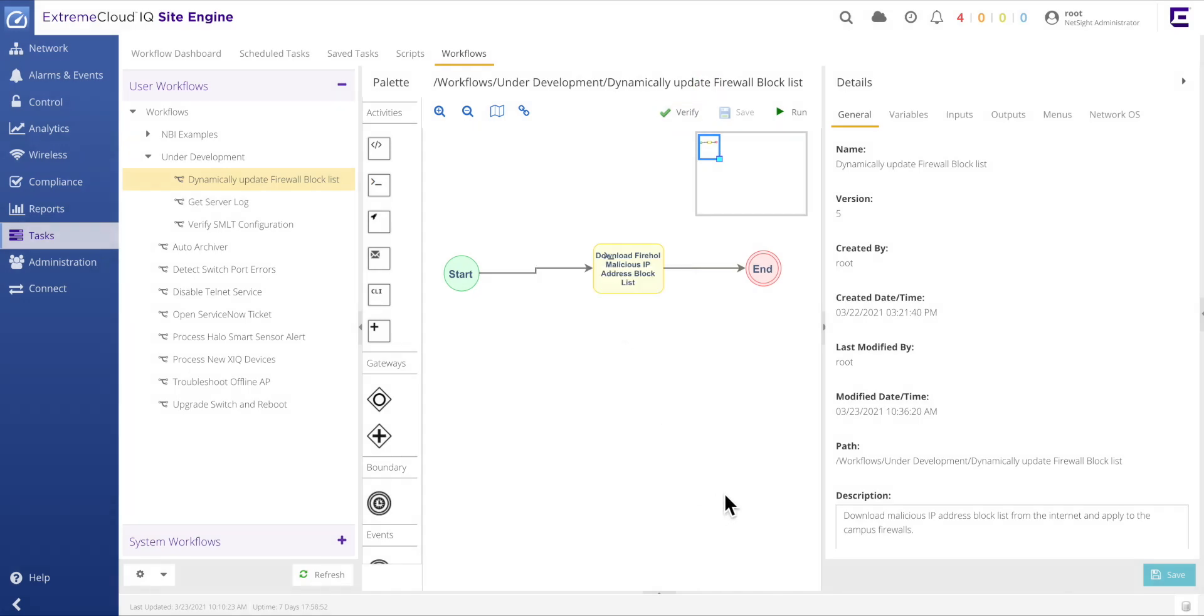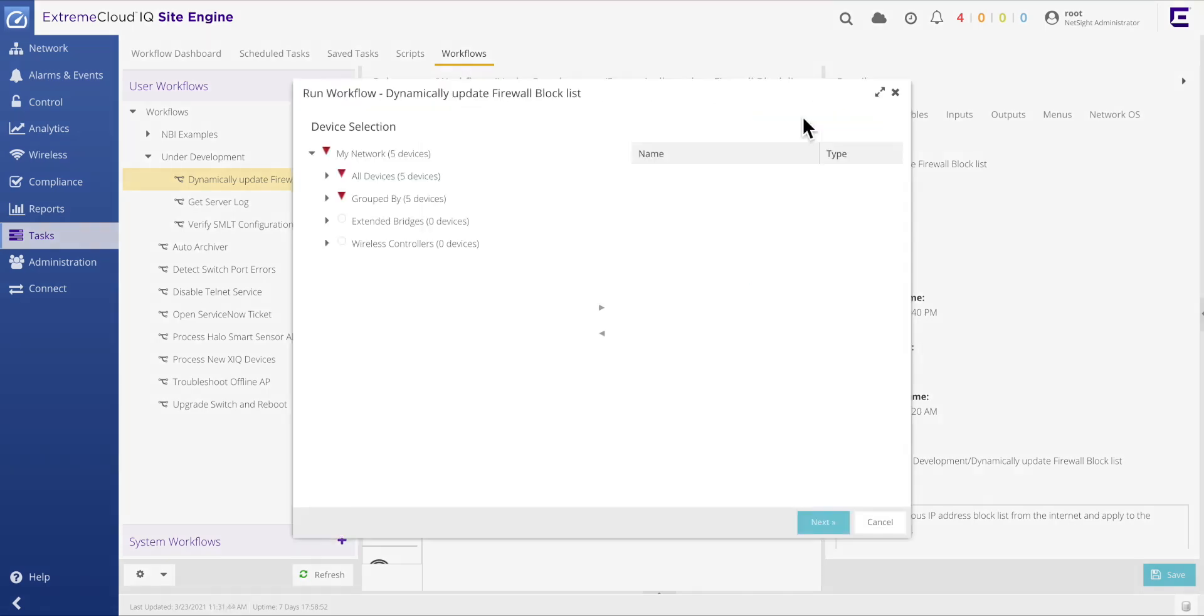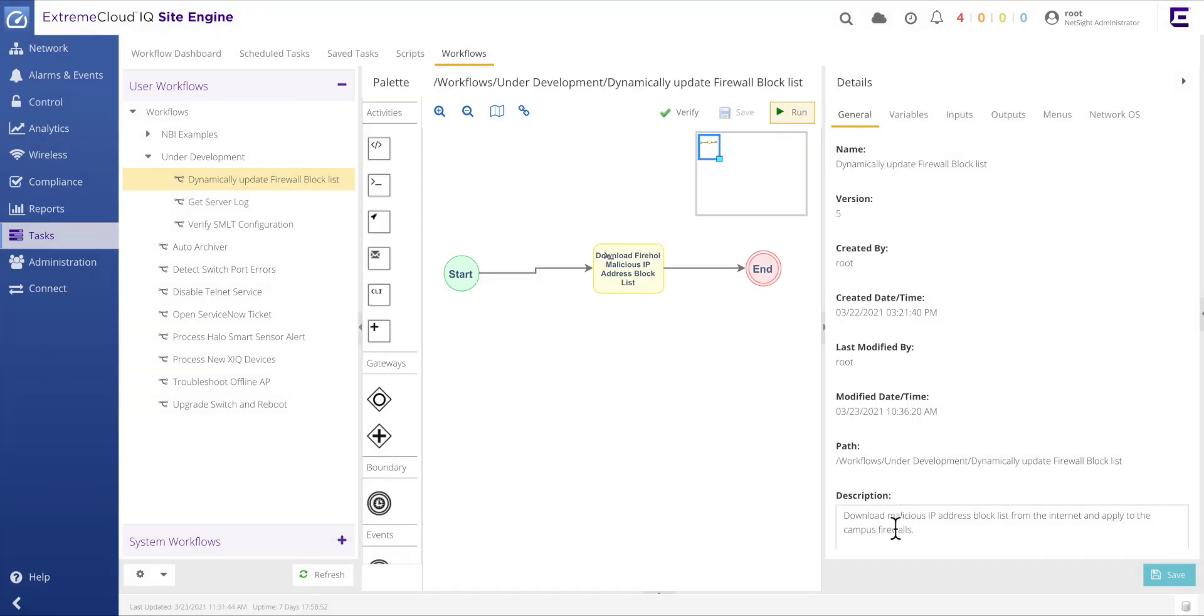The incomplete workflow can now be tested as the components have been successfully connected. However, when selecting the run button, a device selection dialog is prompted. This dialog box allows the network administrator to select a collection of switches for which the workflow will operate against. However, in this example, there is no need to interact with a collection of switches, so the device dialog function must be disabled before continuing.